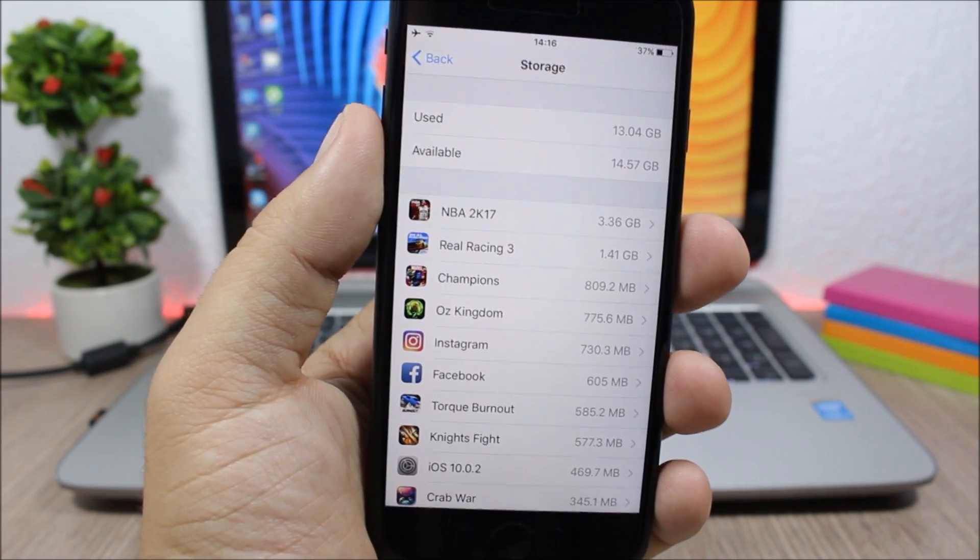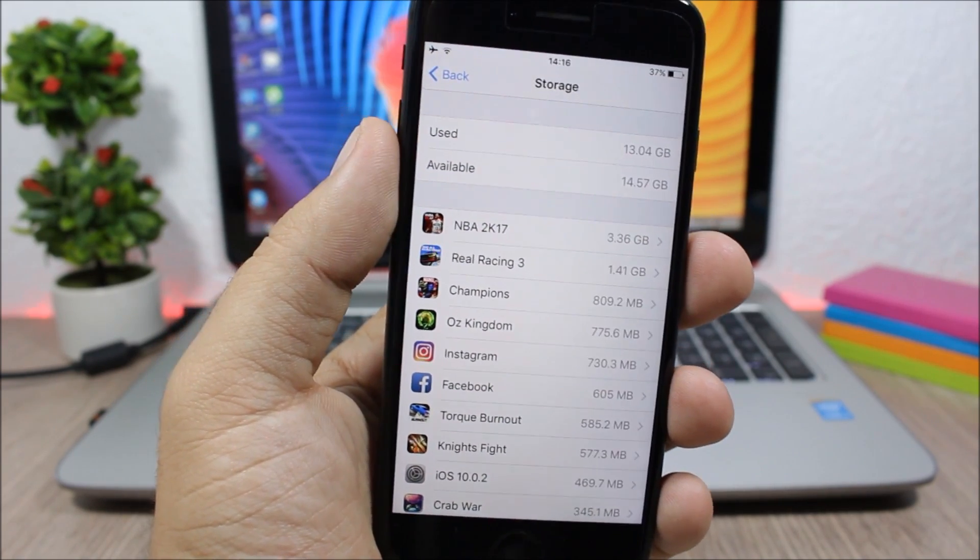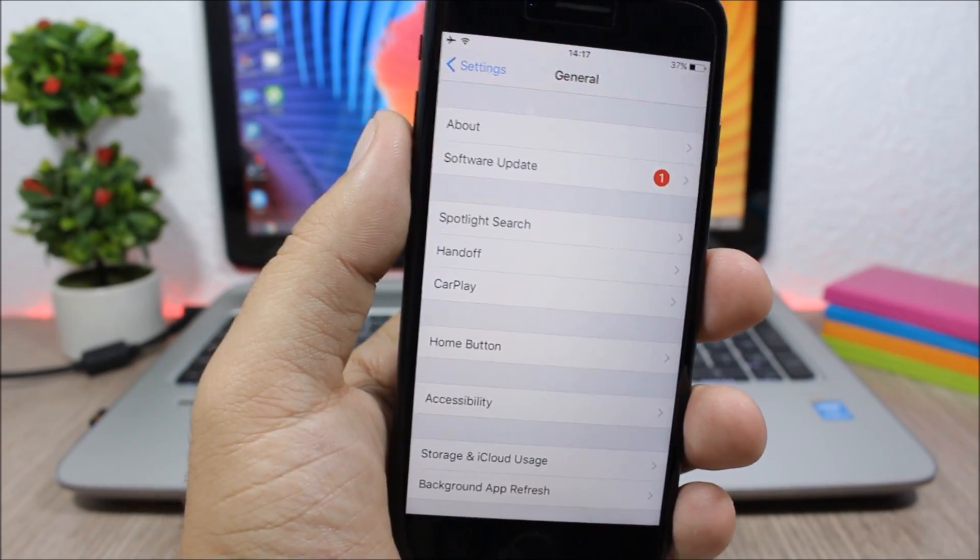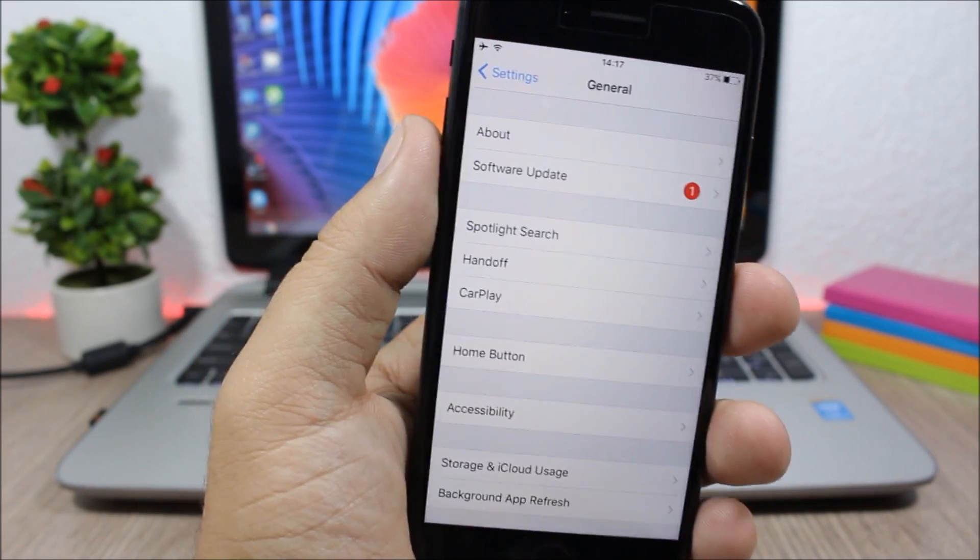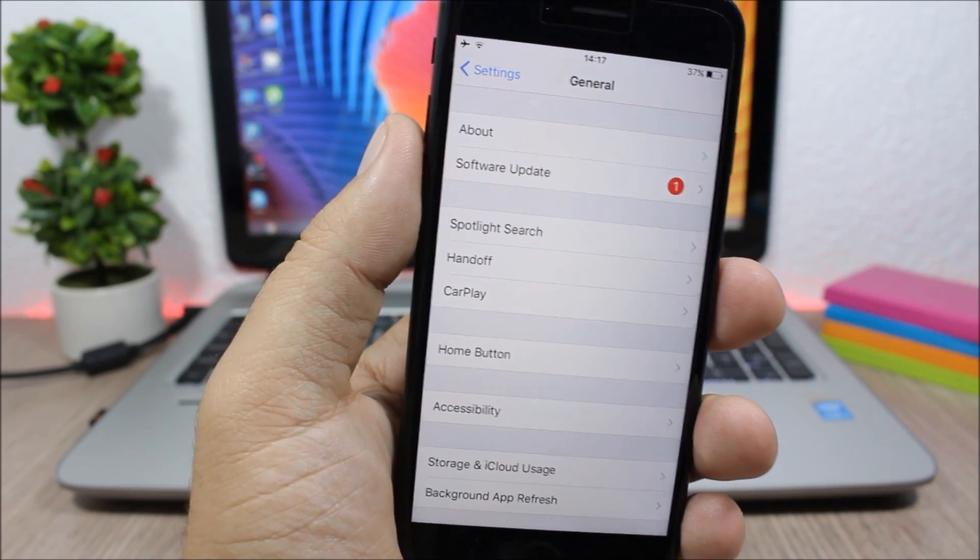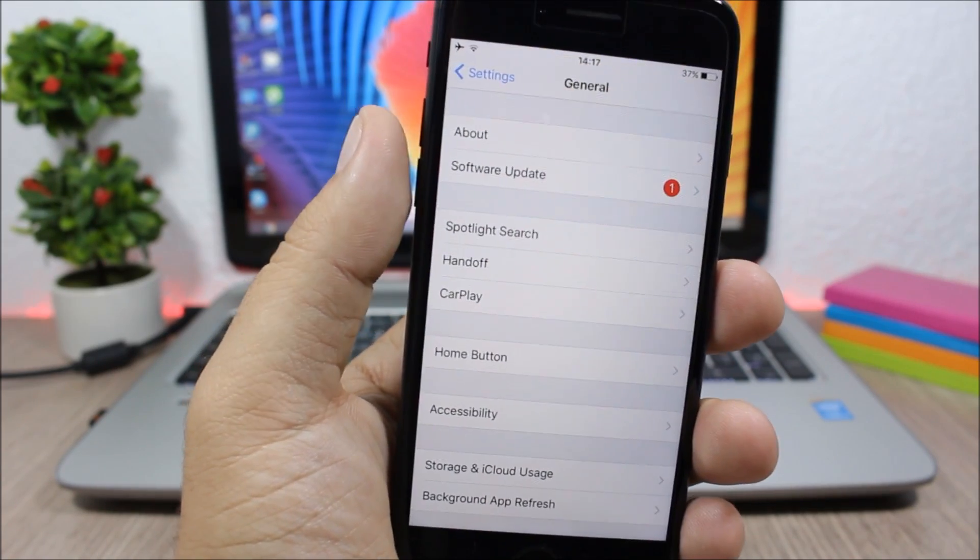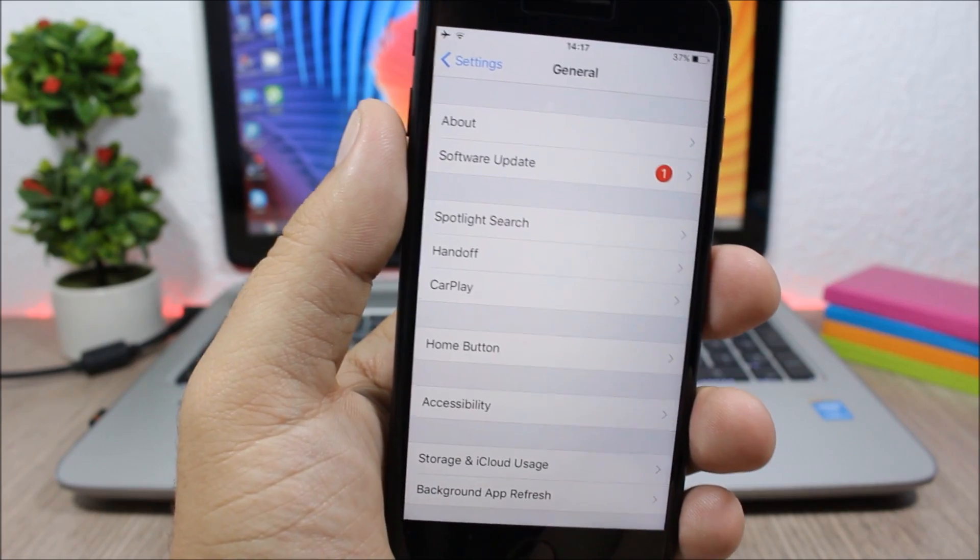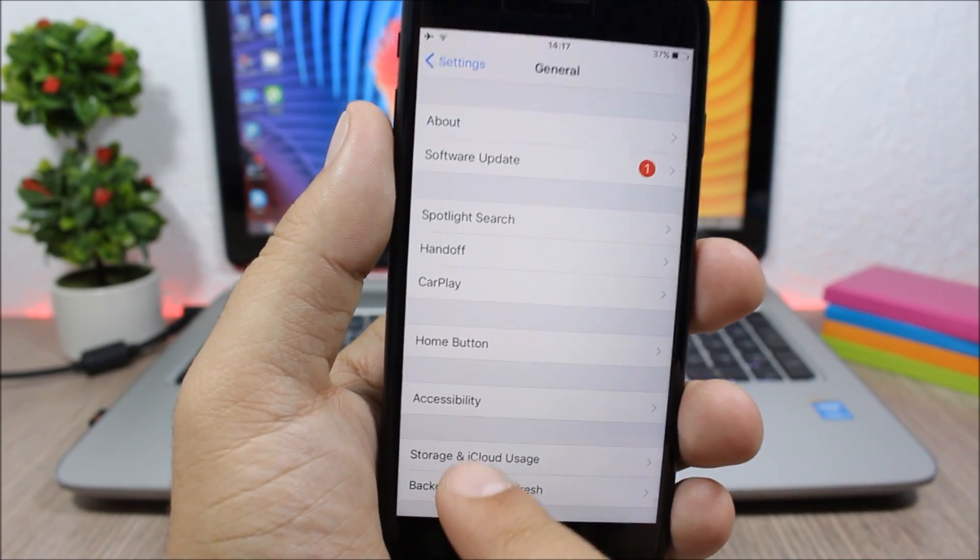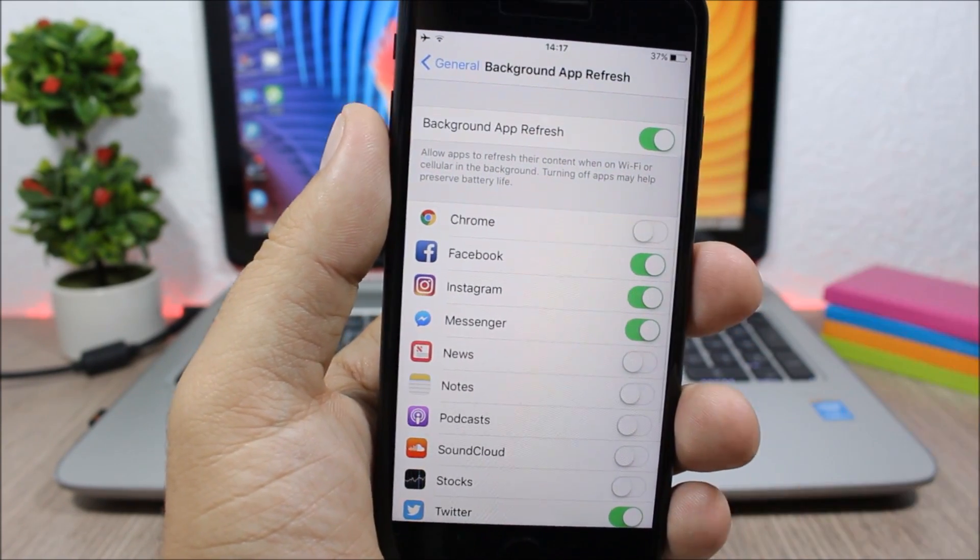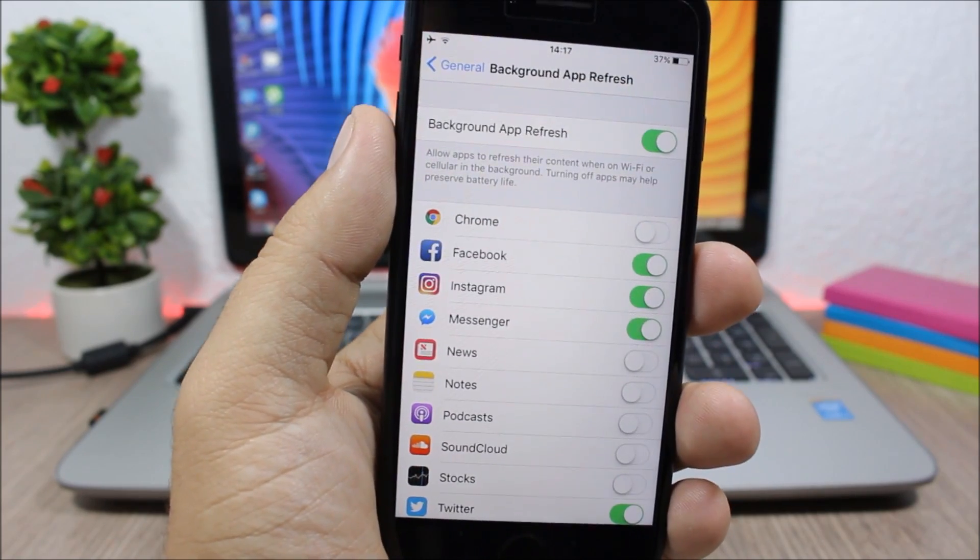As I said, it will help your device run faster. Disabling background app refresh also increases the speed of your device. It will stop apps from using RAM memory in the background. So what you need to do is open Settings, go to General, then go to Background App Refresh.